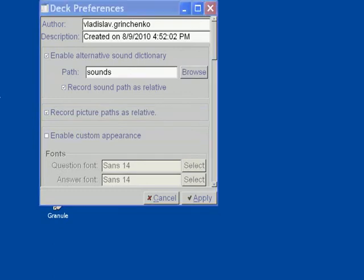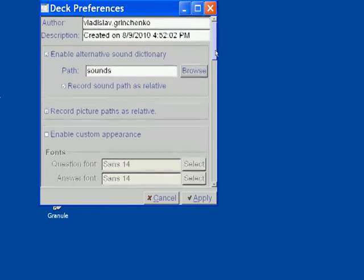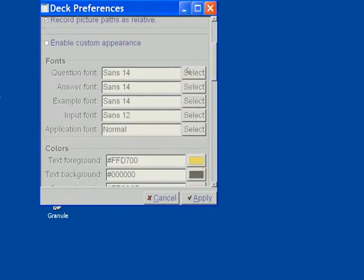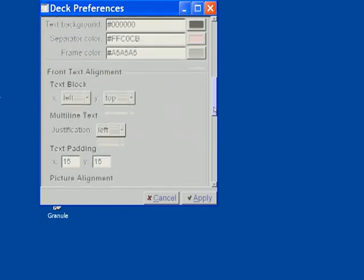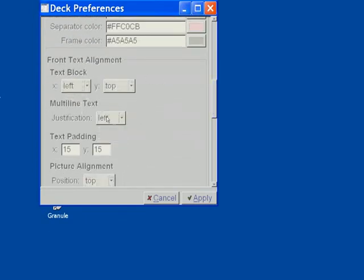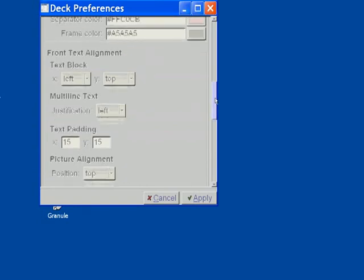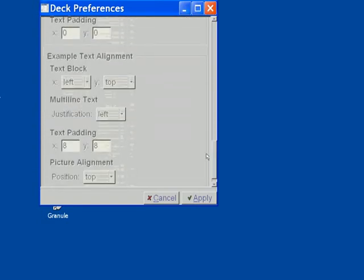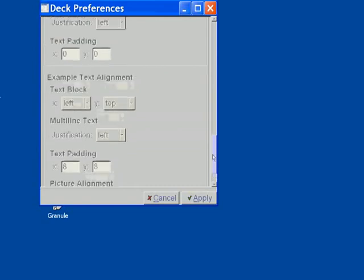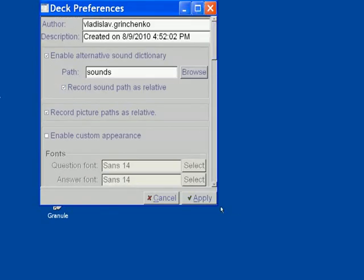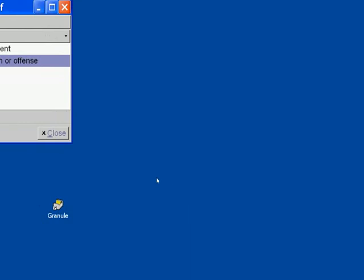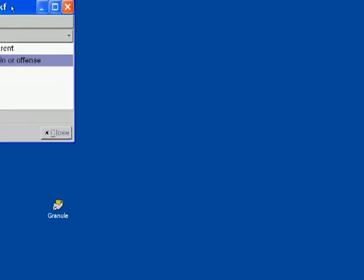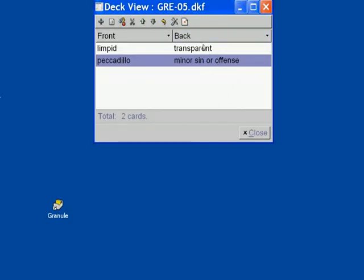You can also enhance the appearance by tweaking fonts and text alignment of each individual text. So the appearance widget is here. If you enable it, you can change fonts and colors and text alignment of all the text fields. You can do multi-line and text padding and picture alignment and so forth. When you are done with your settings, click apply button. And now we have a deck to study.